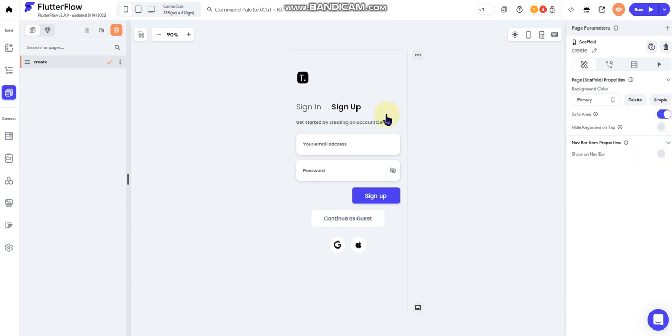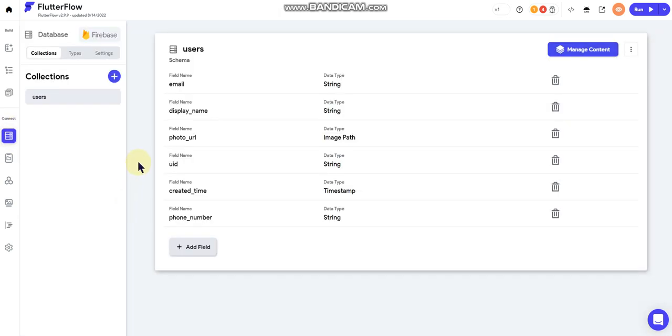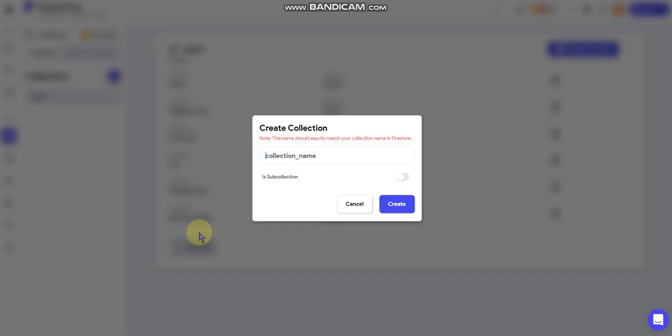So I'm gonna go over here to my Firestore. Obviously I've already got my users collection built, so I'm gonna go ahead and add a new collection and I'm just gonna title it user_post because this is where the post is going to be created whenever a user adds a new post to the newsfeed.